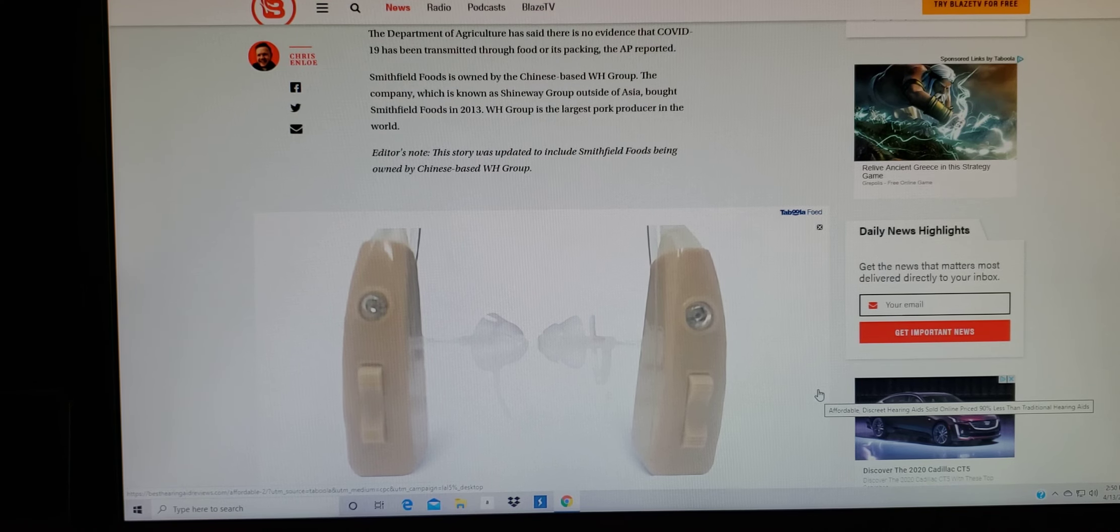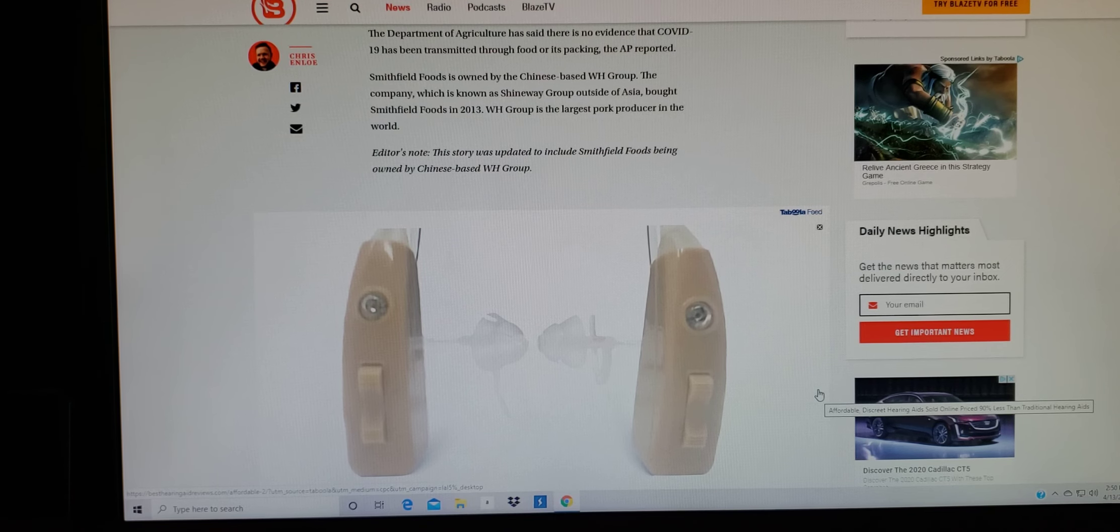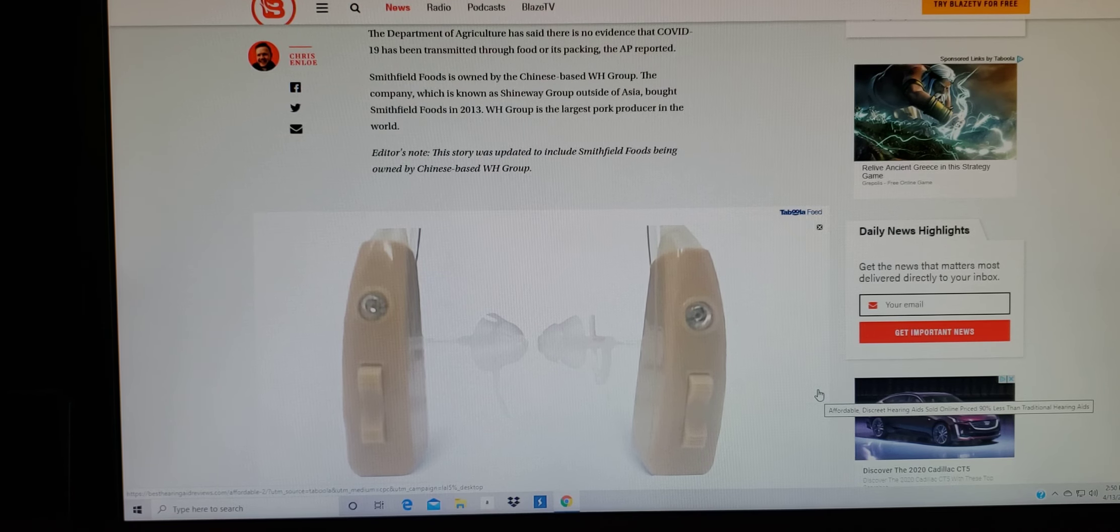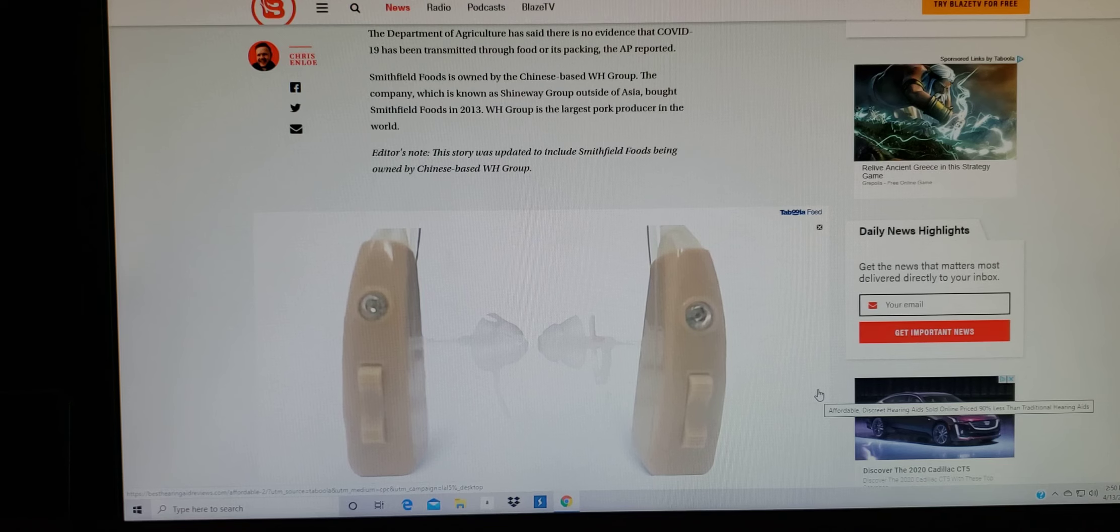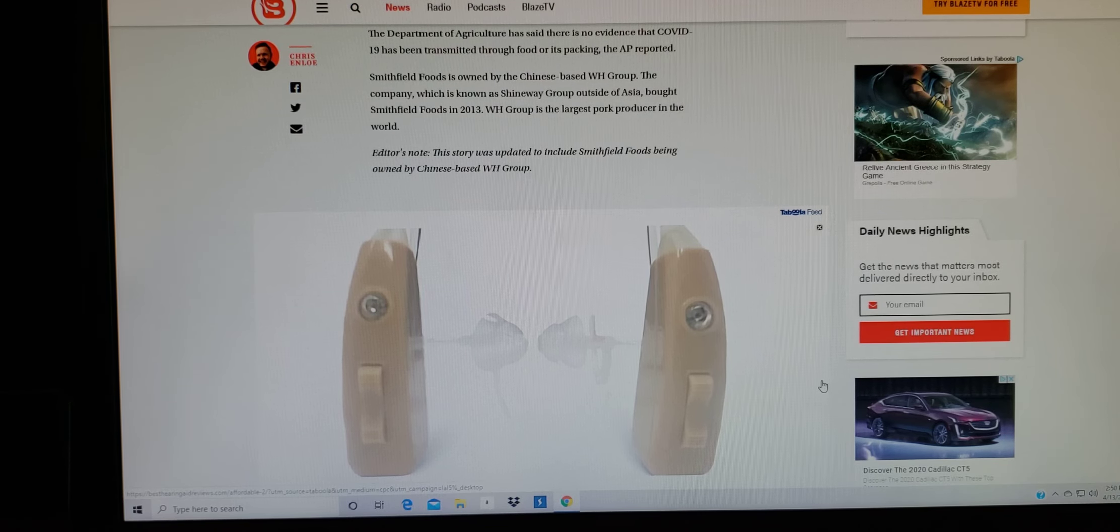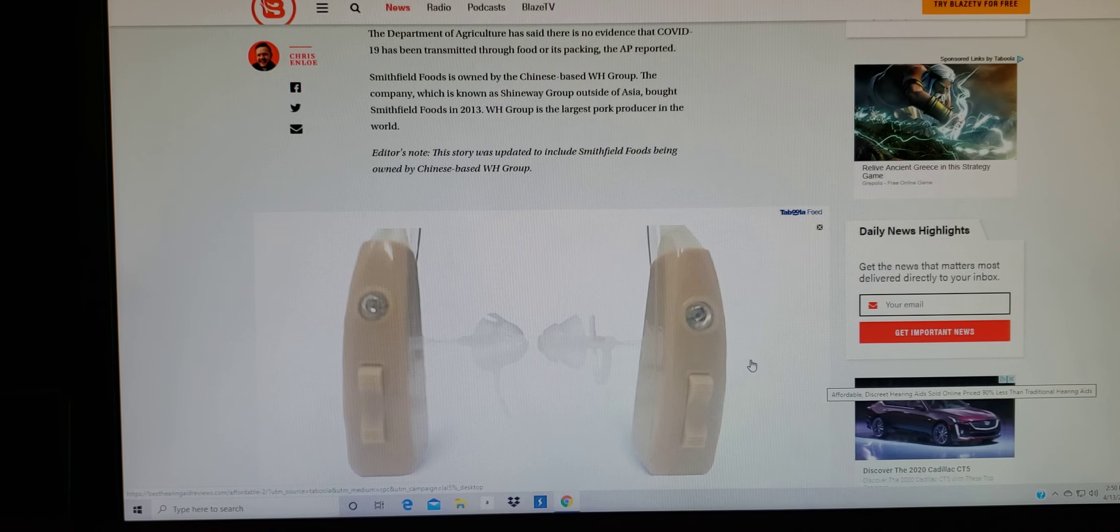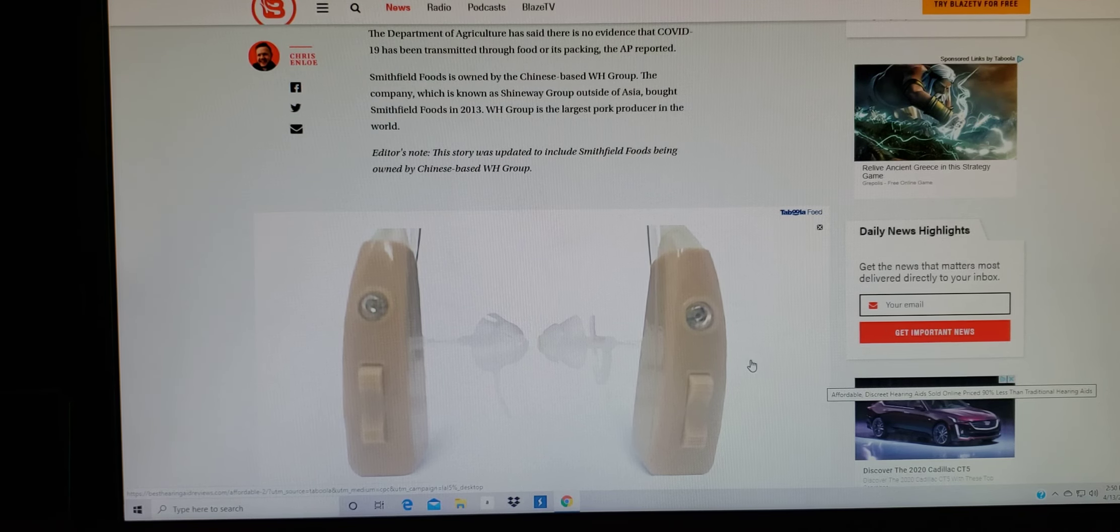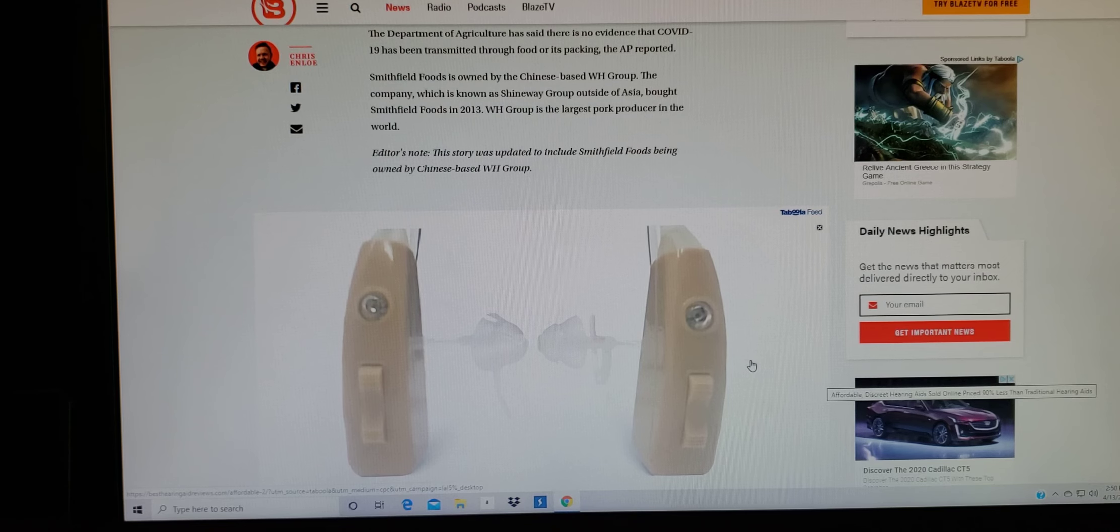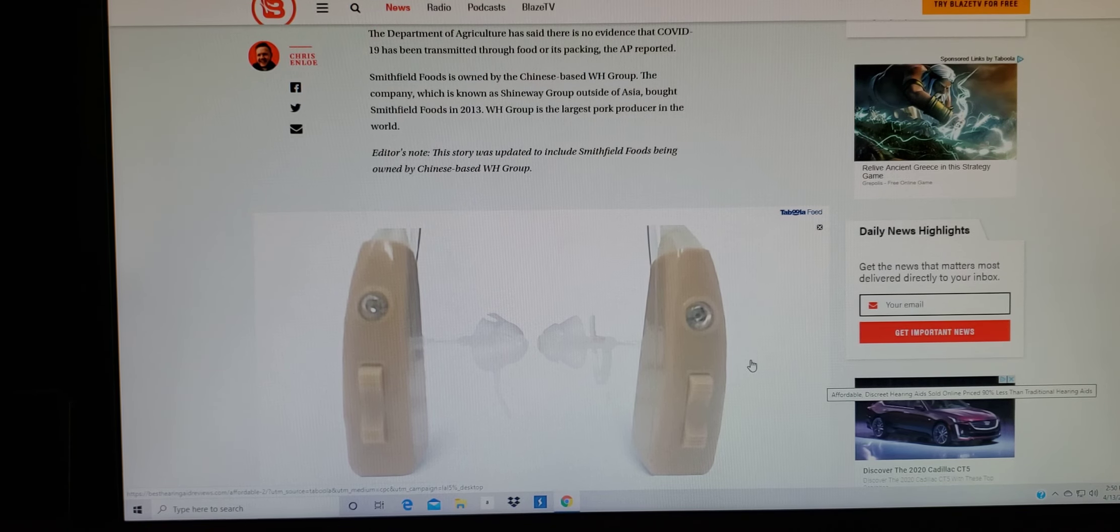But in conclusion here, it says the department of agriculture has said there is no evidence that COVID-19 has been transmitted through food or its packaging or packing.